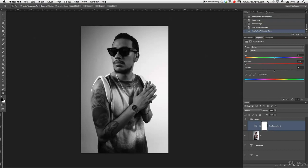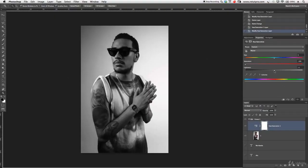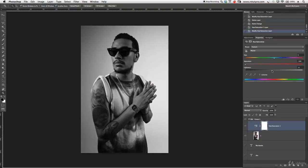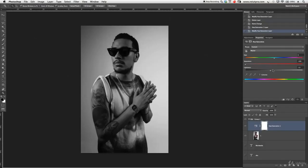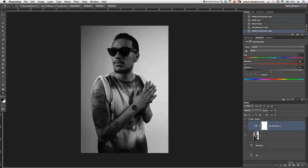It looks a bit flat, so I'm going to take the lightness down just a little bit here, just to push those blacks a little bit more — the contrast over here. Maybe minus 14; that looks good for me.